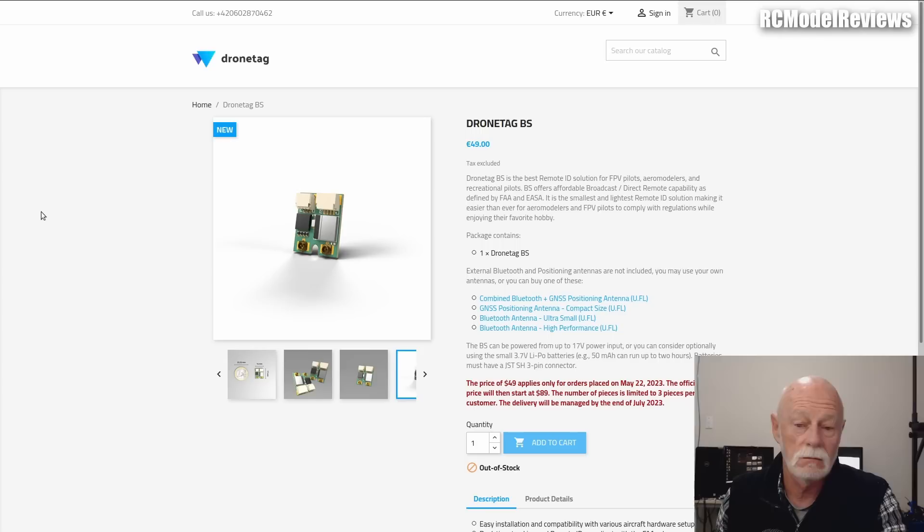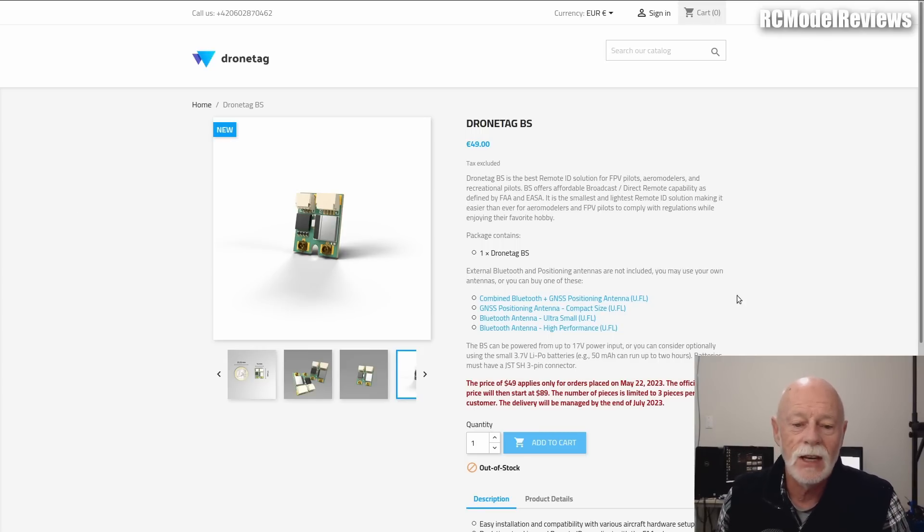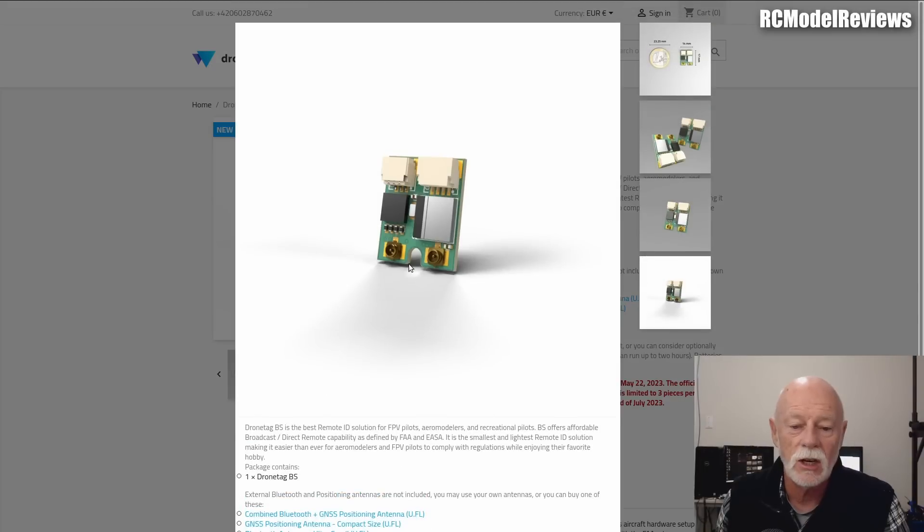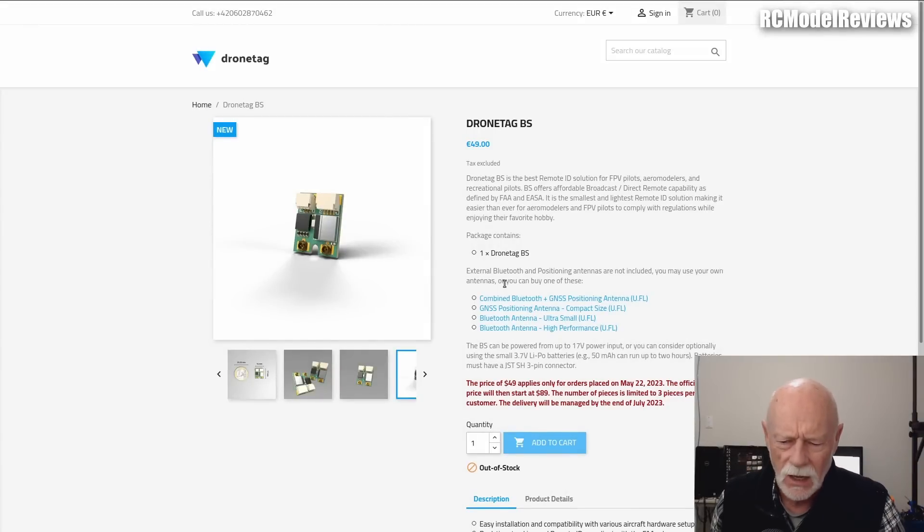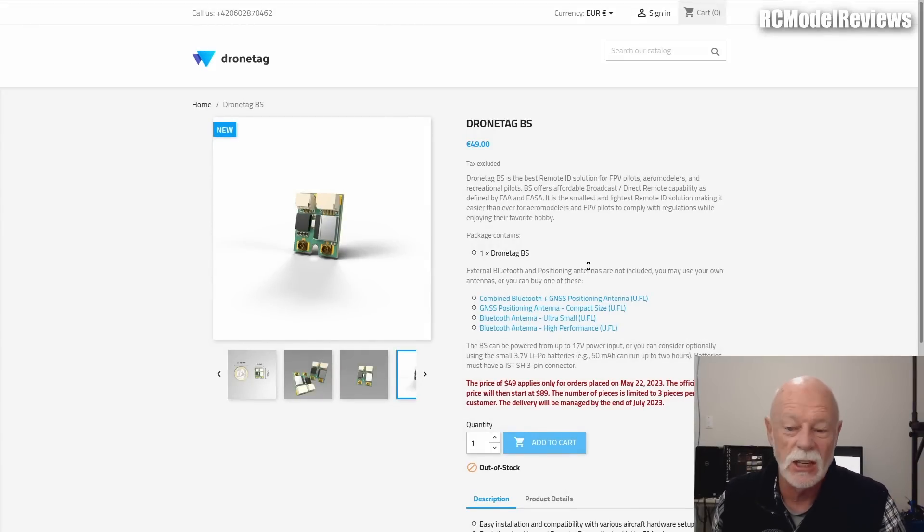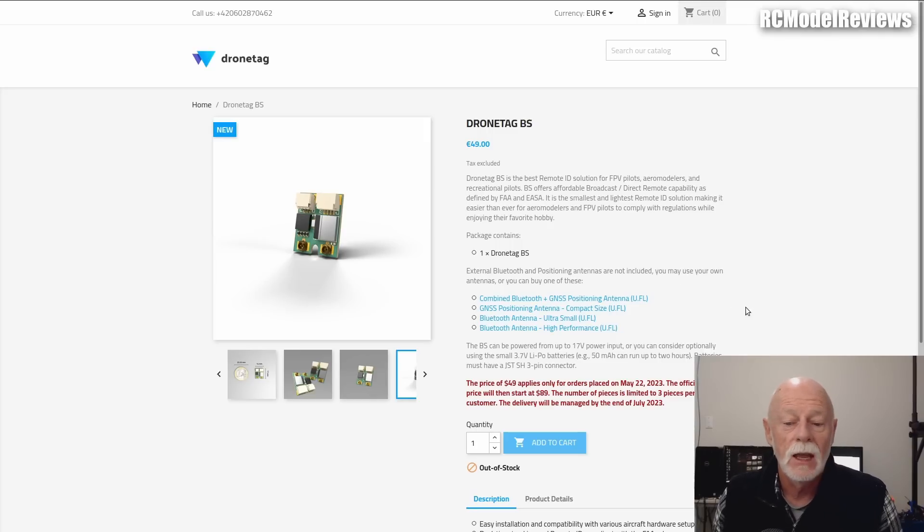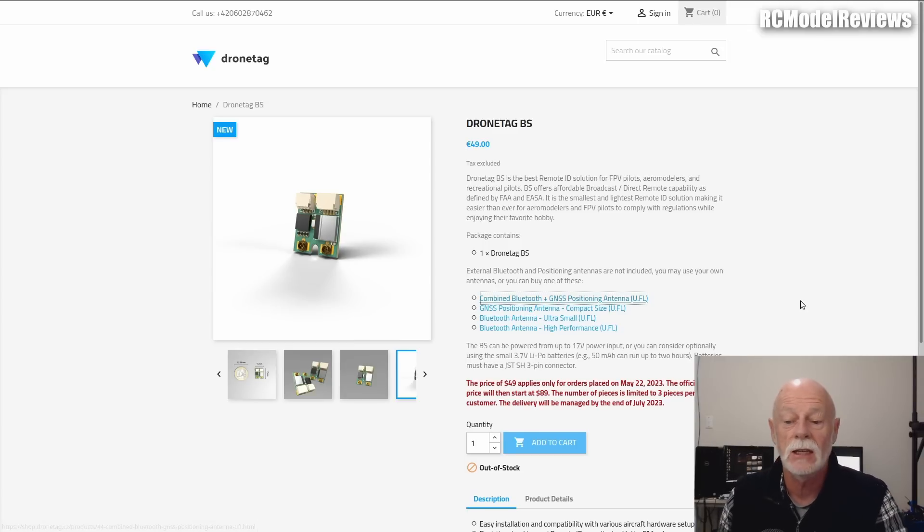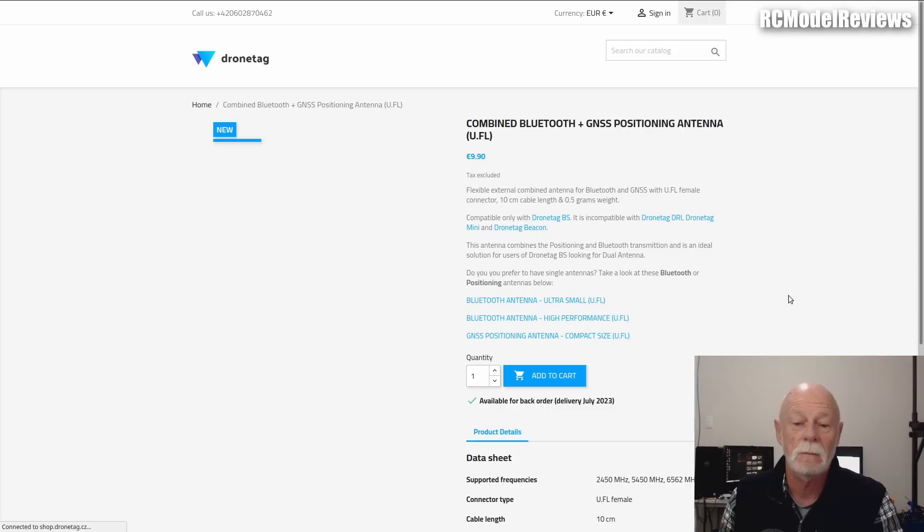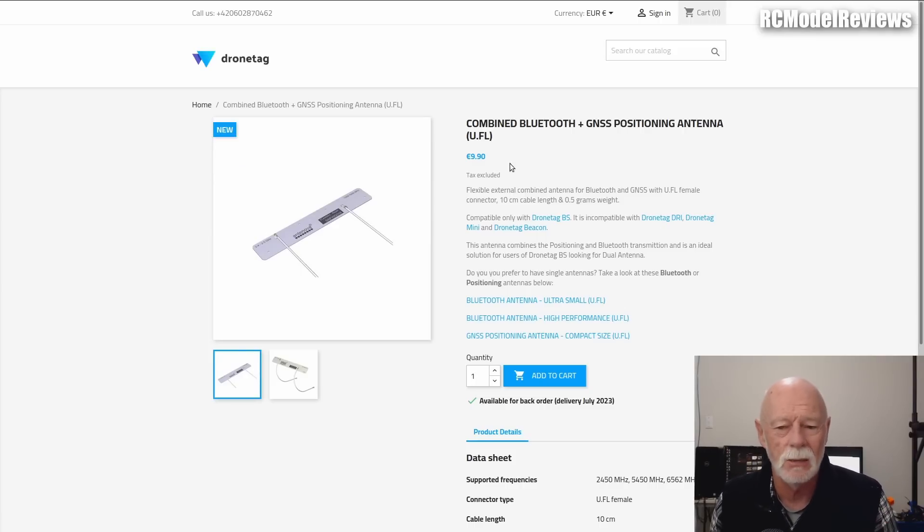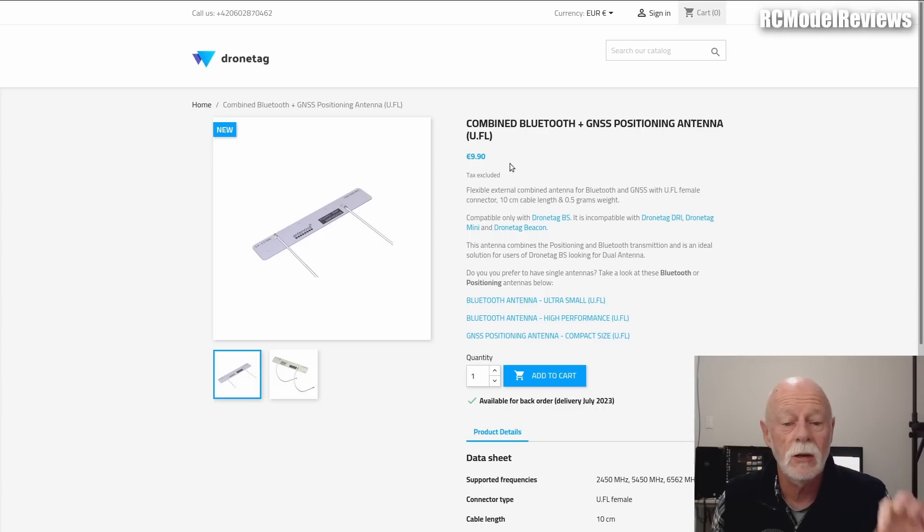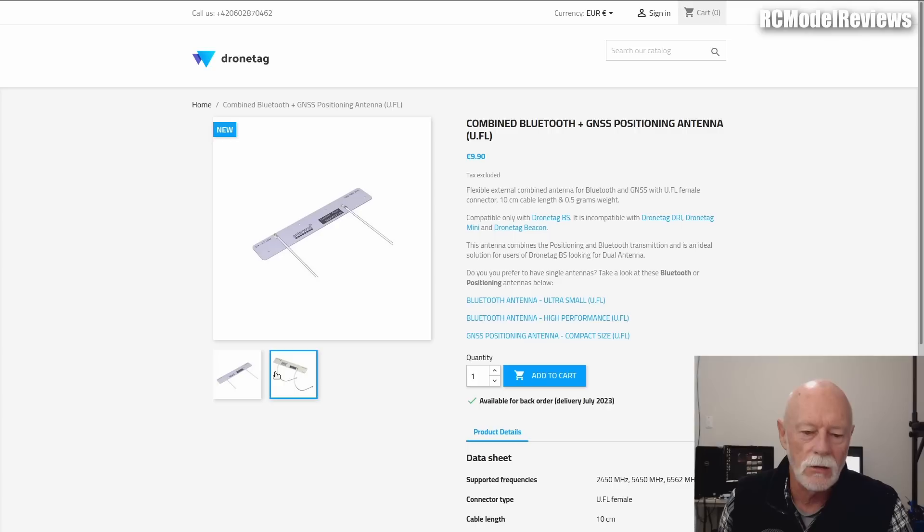And then there's something else. It doesn't have any antennas. If we look at this picture, it's got a couple of UFL connectors here. So you have to plug in your antennas. It says here external Bluetooth and GPS antennas are not included. You may use your own antennas or you can buy one of these. The best solution is a combined antenna—one that does both. They have a combined Bluetooth and GPS positioning antenna. It's another 10 bucks. So suddenly 50 bucks is 60 bucks. And remember, there's no built-in battery.